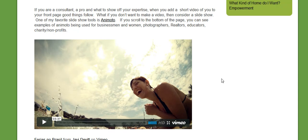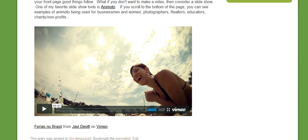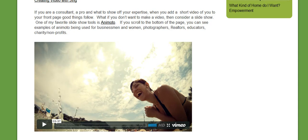Okay, then you can see the video. It's showing up on the post. Very easy to do.